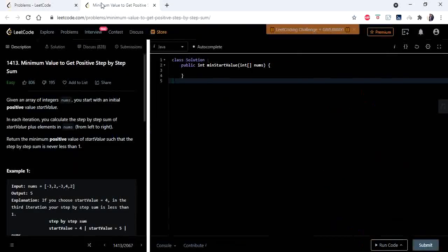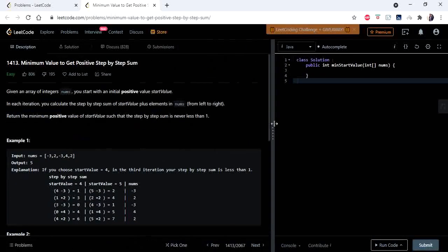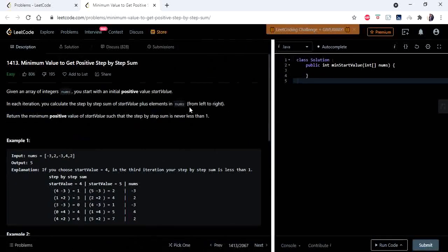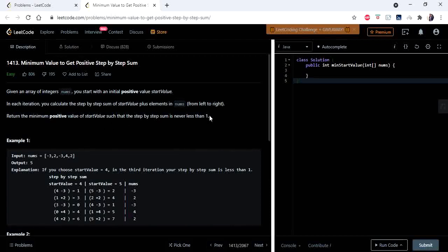Hello everyone, welcome to Coders Camp. We are on day 11 of the normal LeetCode challenge. The problem we are going to see today is 'Minimum Value to Get Positive Step by Step Sum.' The input given is an integer array with both positive and negative values, and we have to return the minimum positive start value such that the step-by-step sum is never less than one.